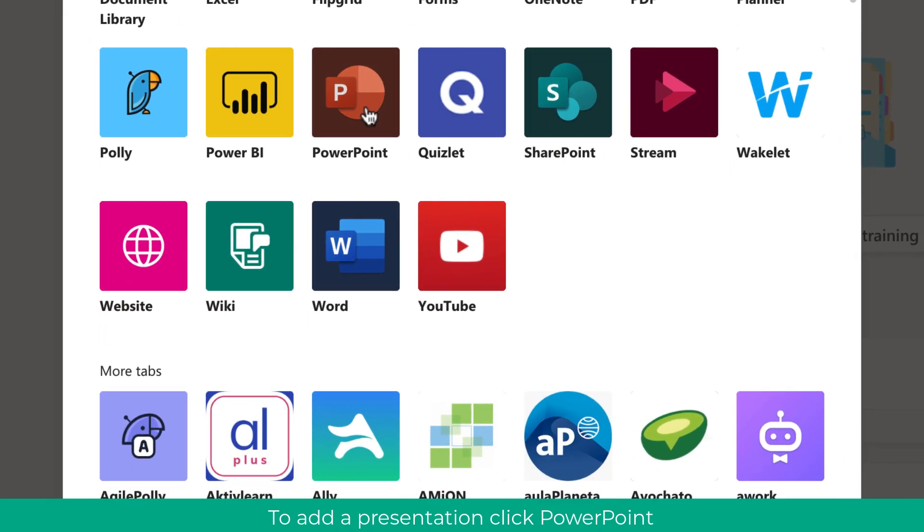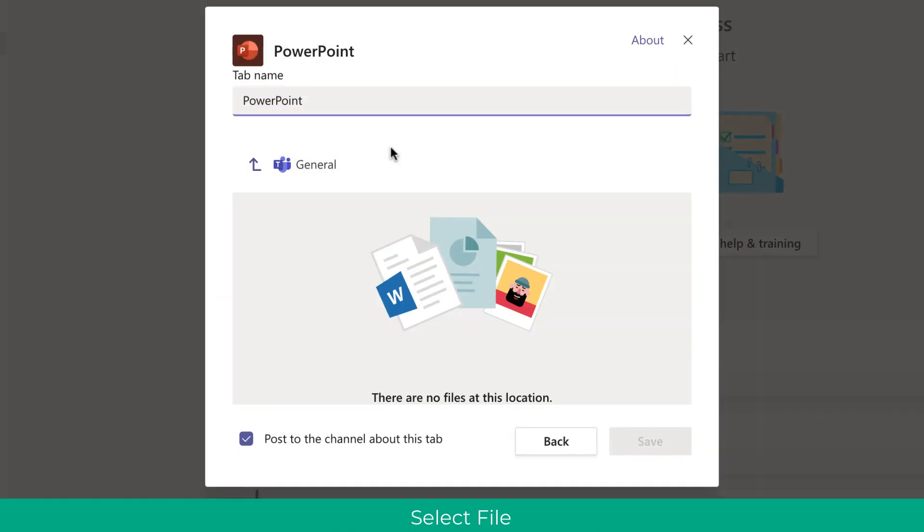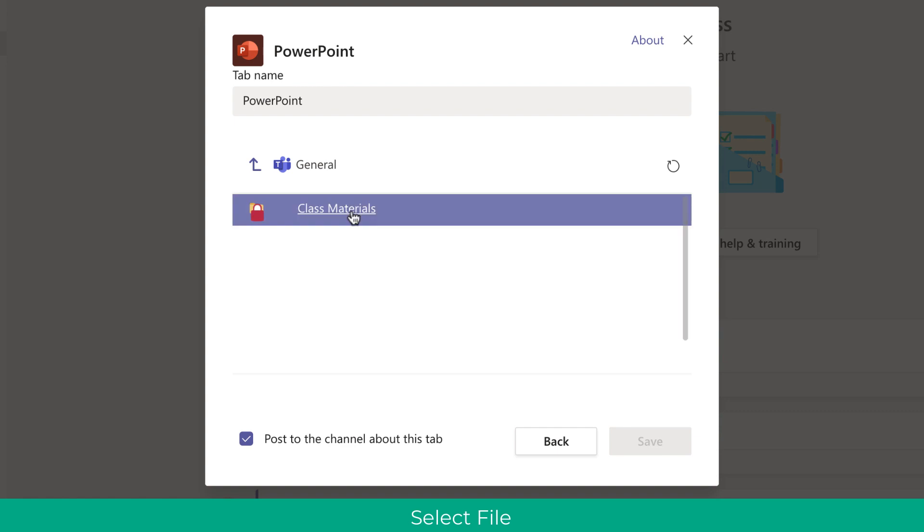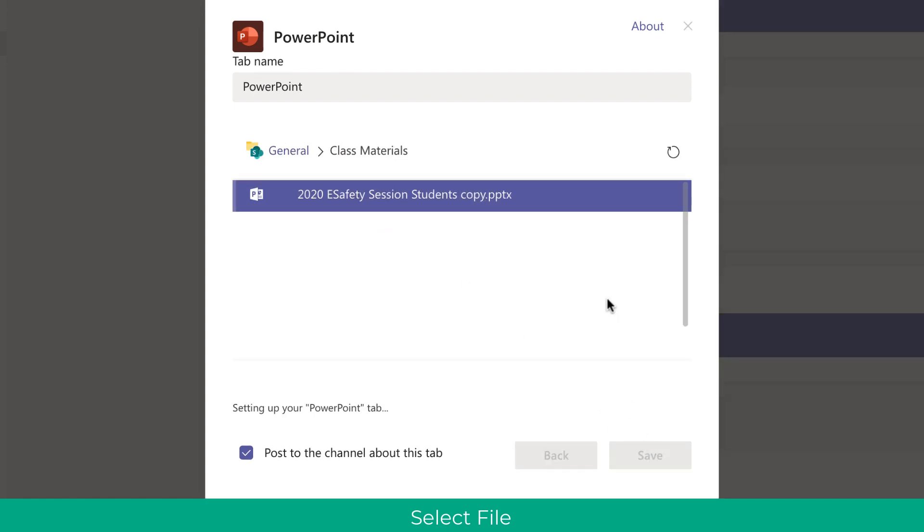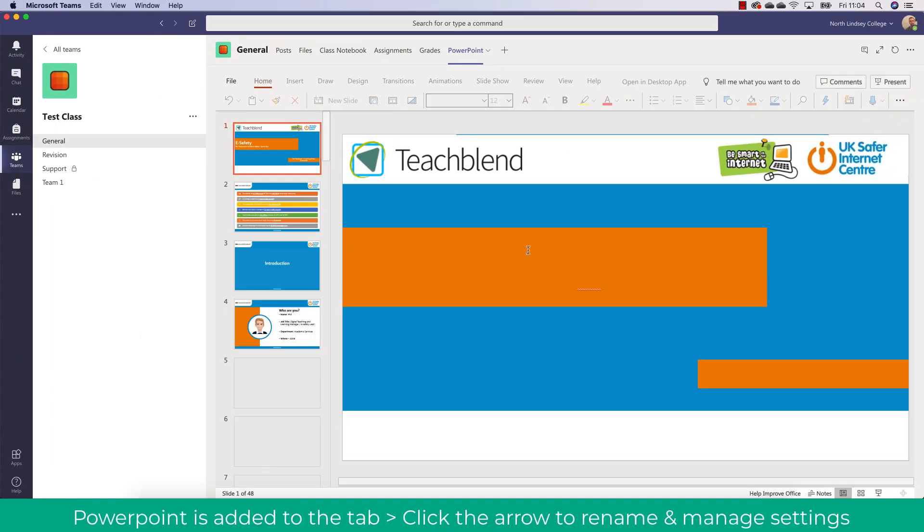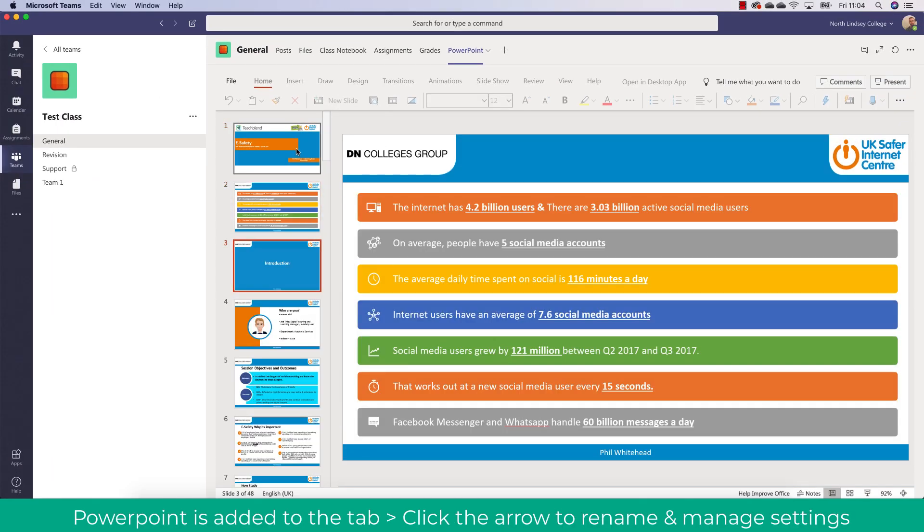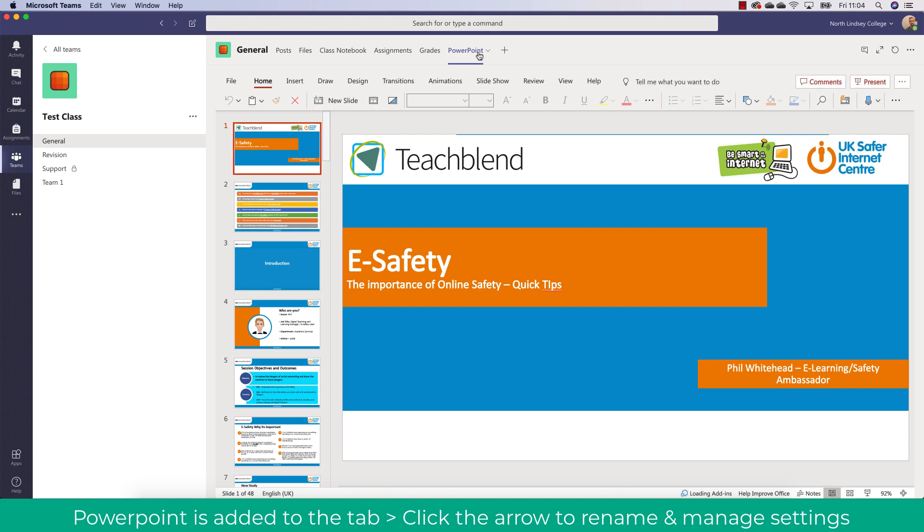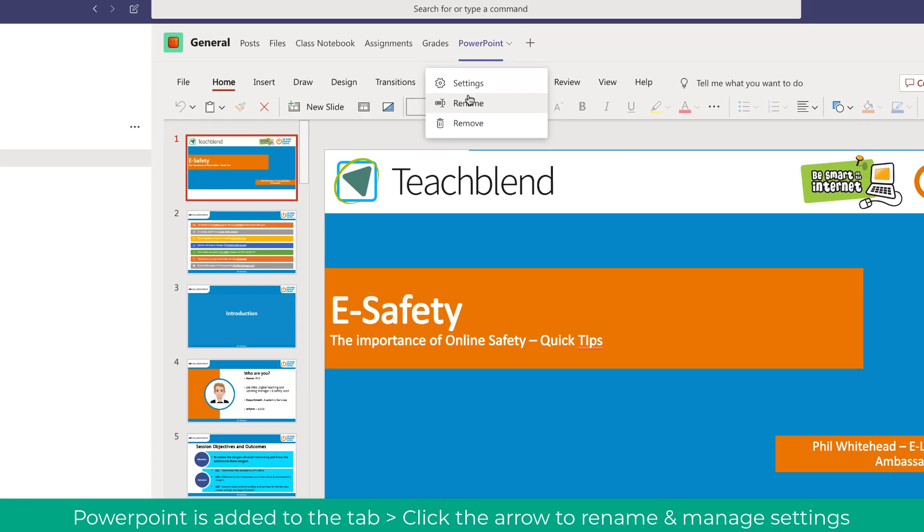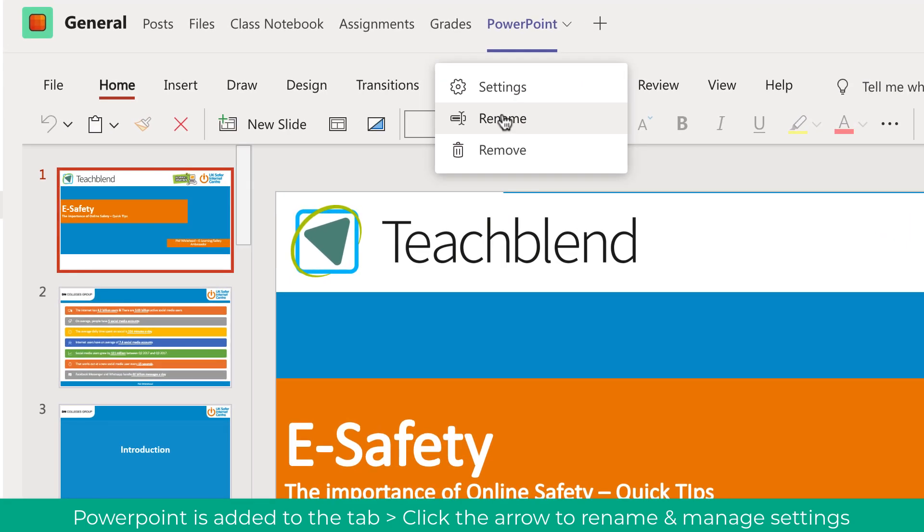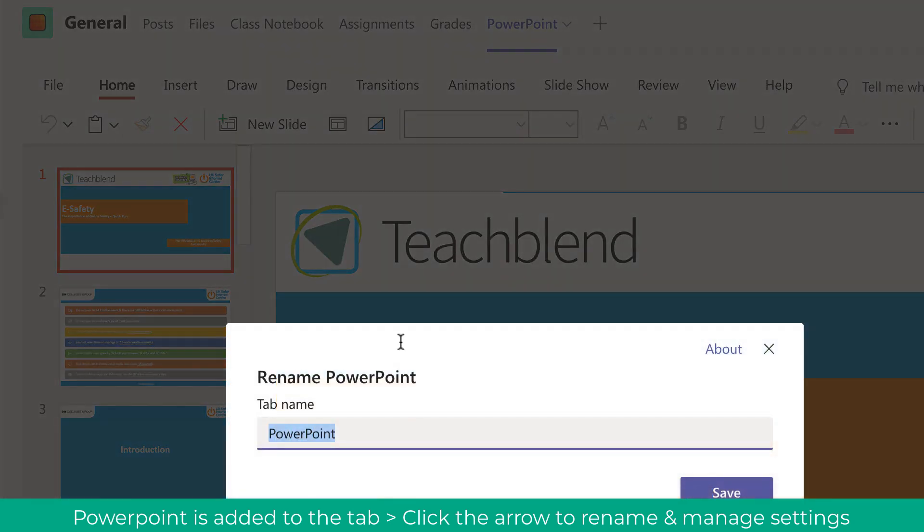For example PowerPoint. So here as you can see I'm clicking PowerPoint and I'm going to upload a lesson presentation to that tab. What you'll see now is that PowerPoint has been attached to the channel in the tabs at the top. What you can do is you can also rename this by clicking the little arrow and choosing rename.